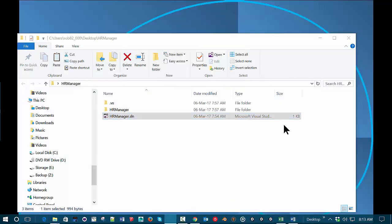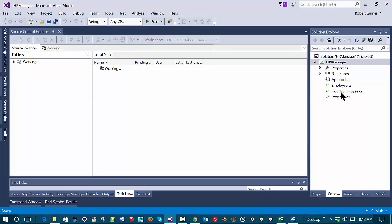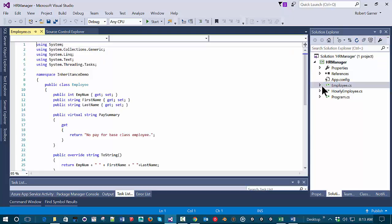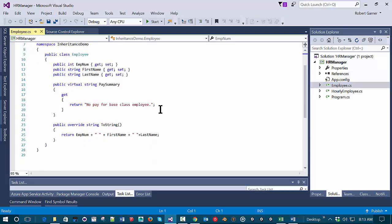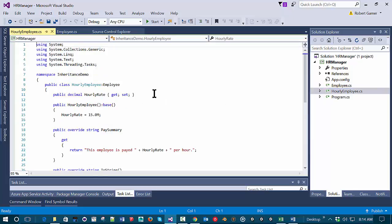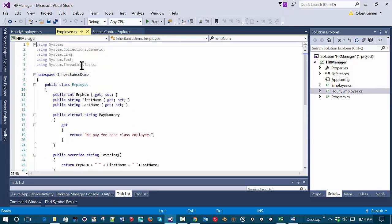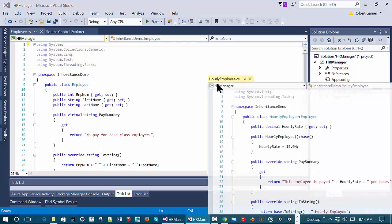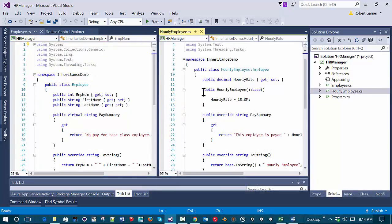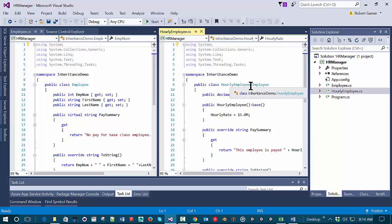I'm going to open up the starter project. In this project we have an Employee class that has a few properties, a pay summary property, and an overridden ToString method. We also have an HourlyEmployee that inherits from this Employee class, using regular inheritance.